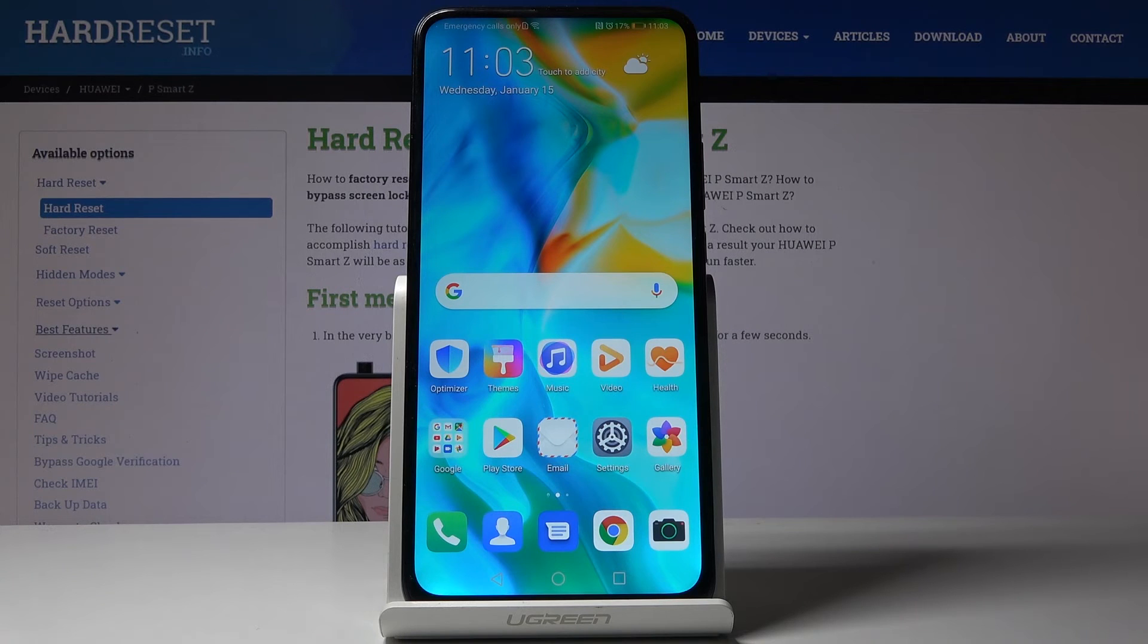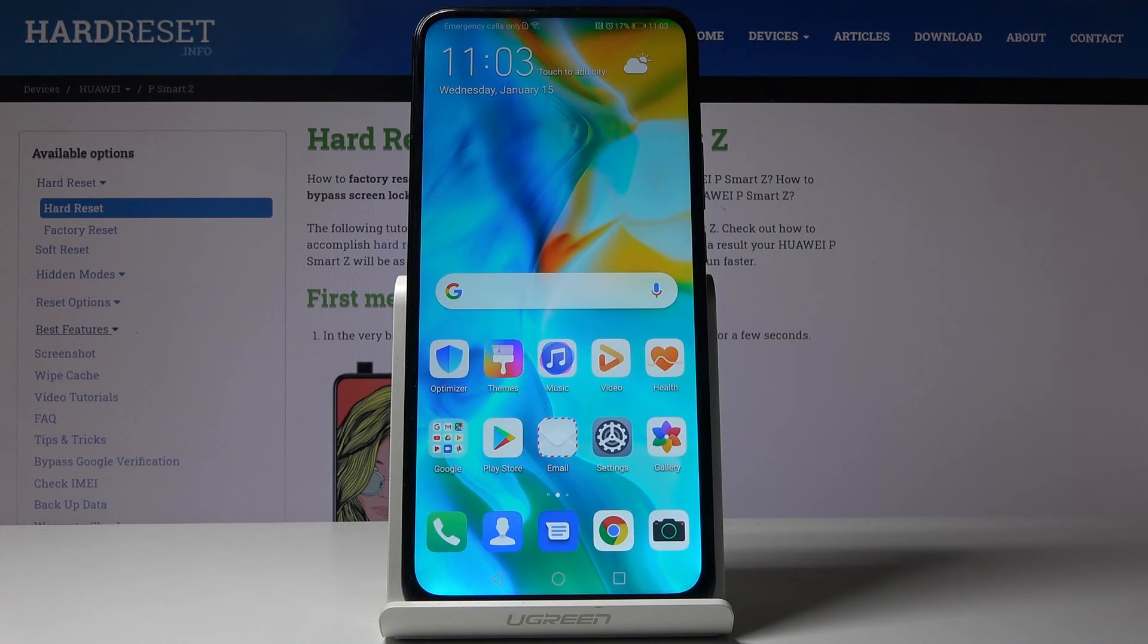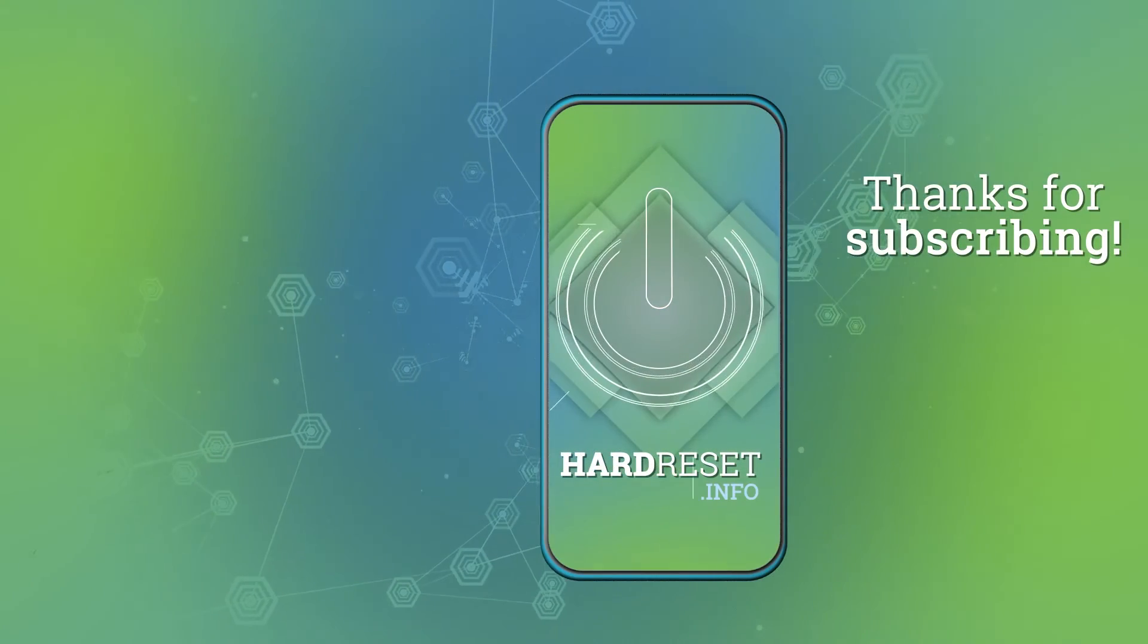So that would be all so you can remove and add Google account to your Huawei P Smart Z. Thank you for watching, please subscribe our channel and leave the thumbs up.